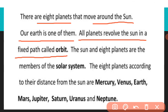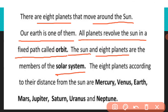The sun and eight planets are the members of the solar system. The eight planets according to their distance from the sun are: Mercury, Venus, Earth, Mars, Jupiter, Saturn, Uranus, and Neptune. Mercury सबसे नजदीक है sun के, और Neptune सबसे दूर है — इसलिए इसका नाम सबसे last में आता है।